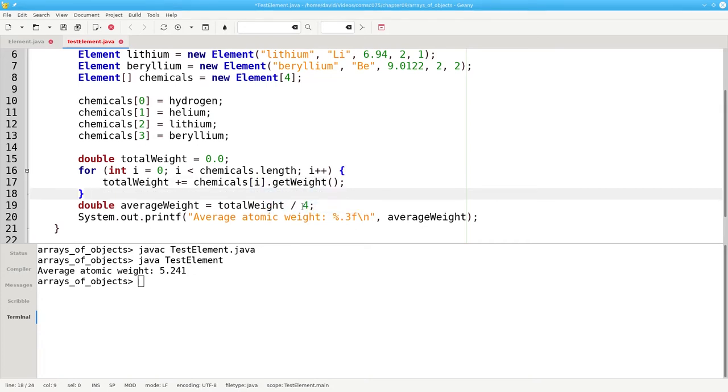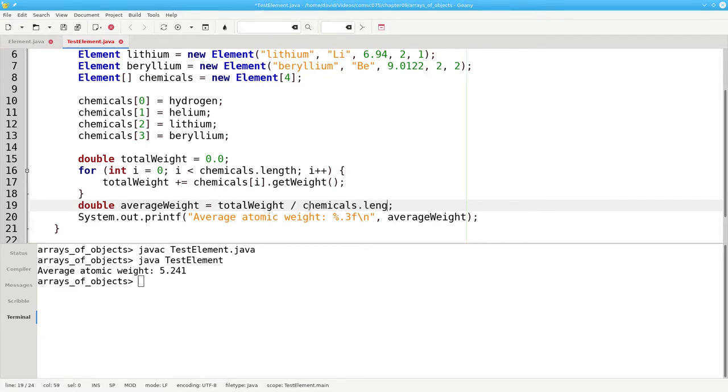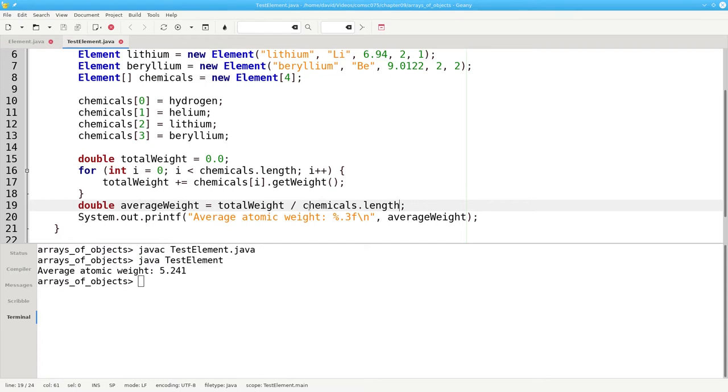For the average, we'll divide the total by chemicals dot length. This gives us added flexibility. If we add more chemicals to the array, our code here doesn't have to change.